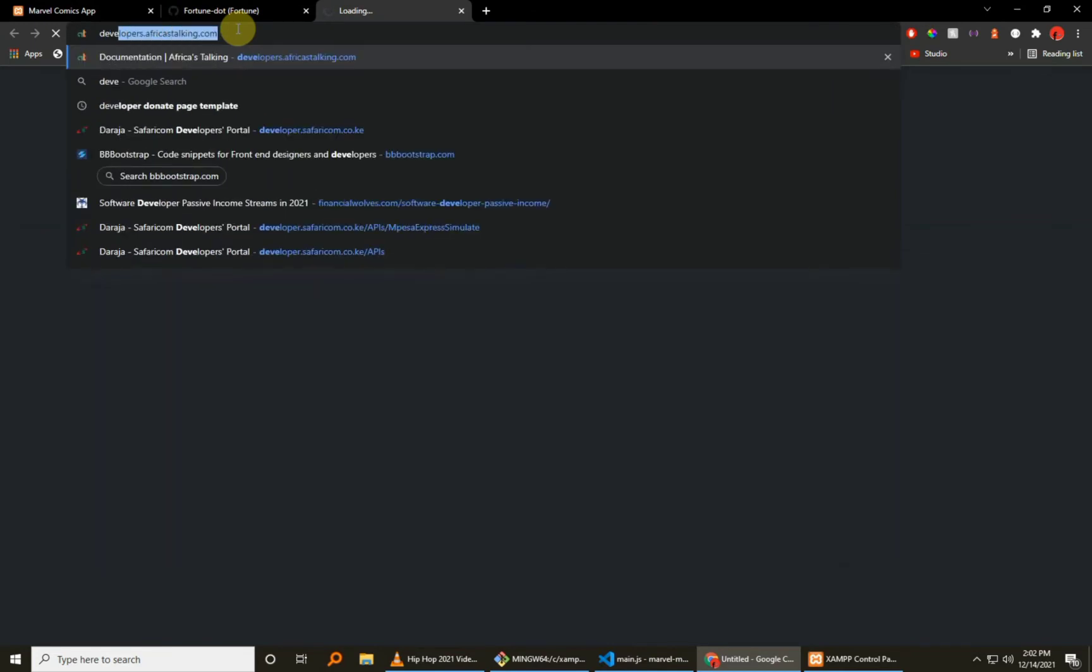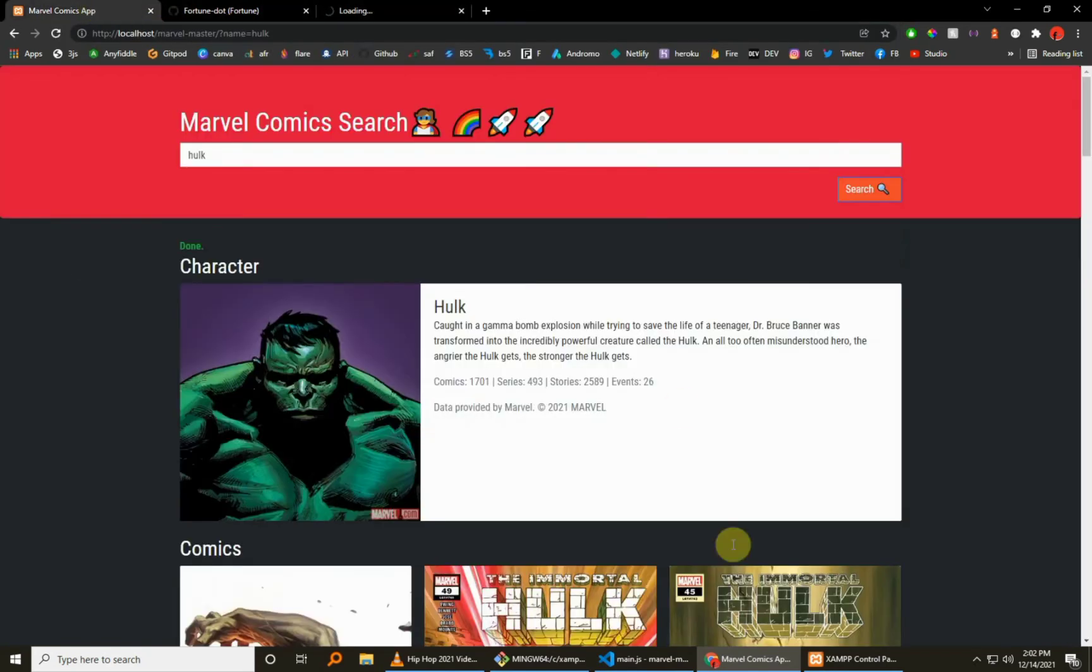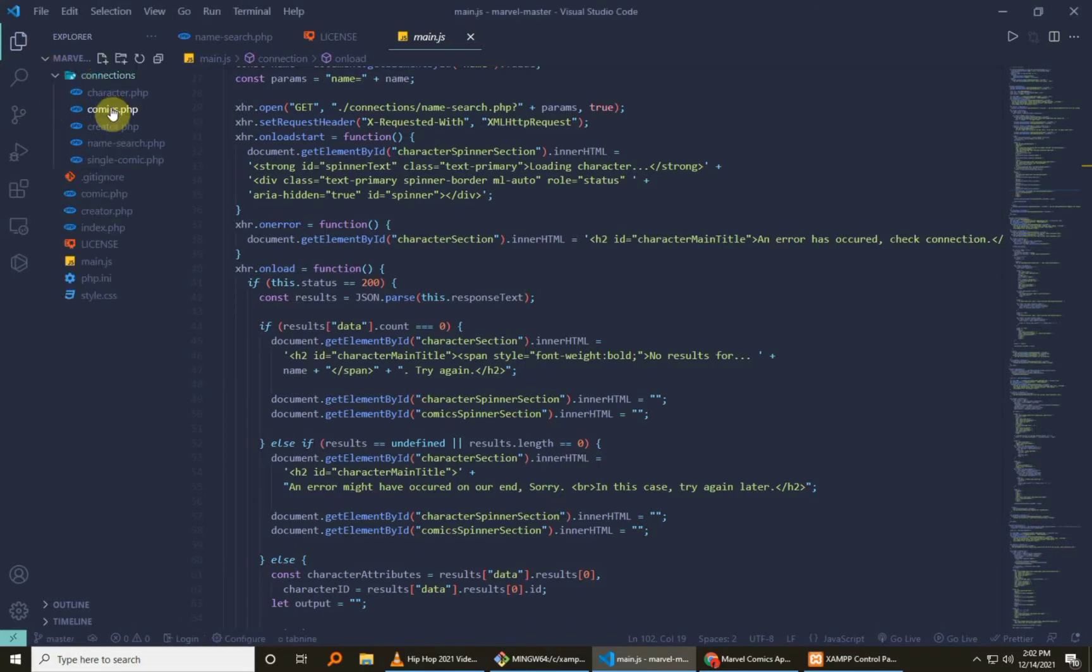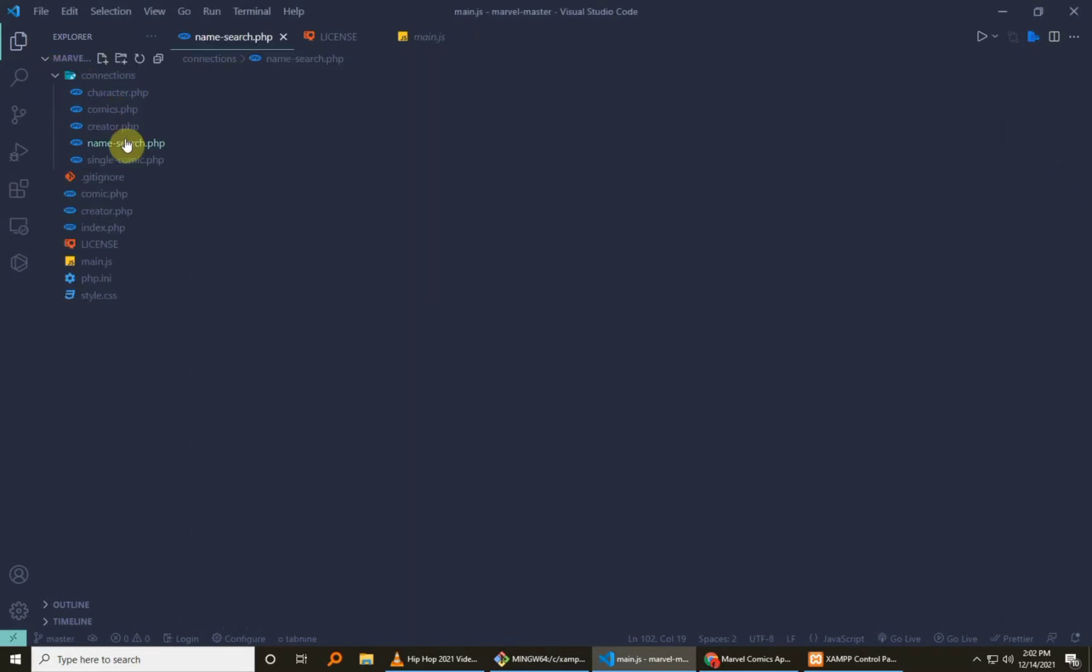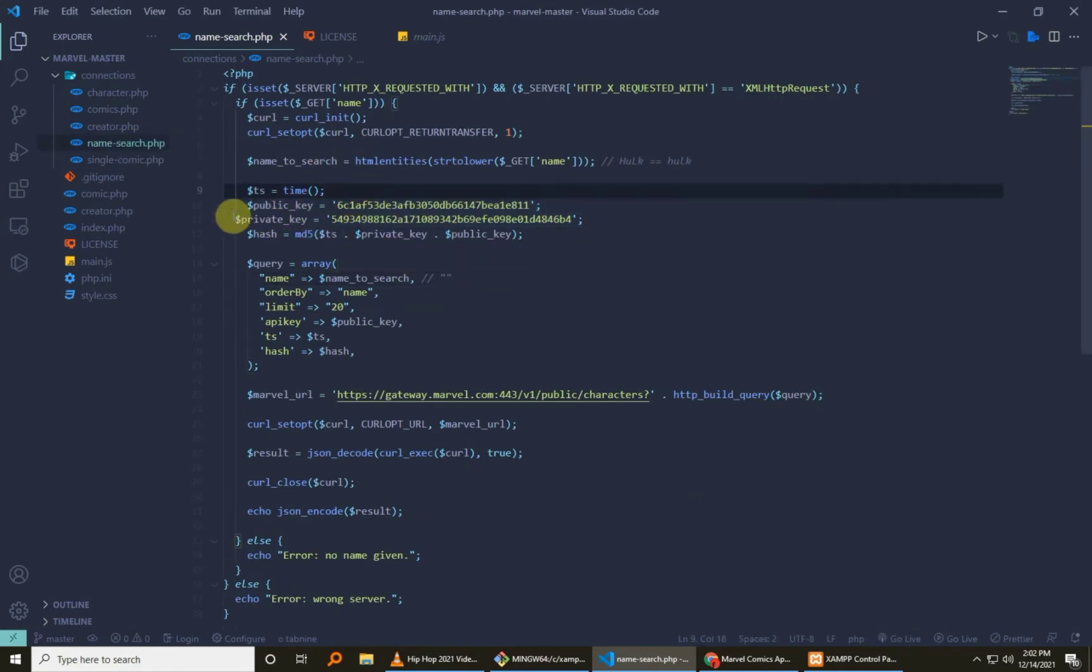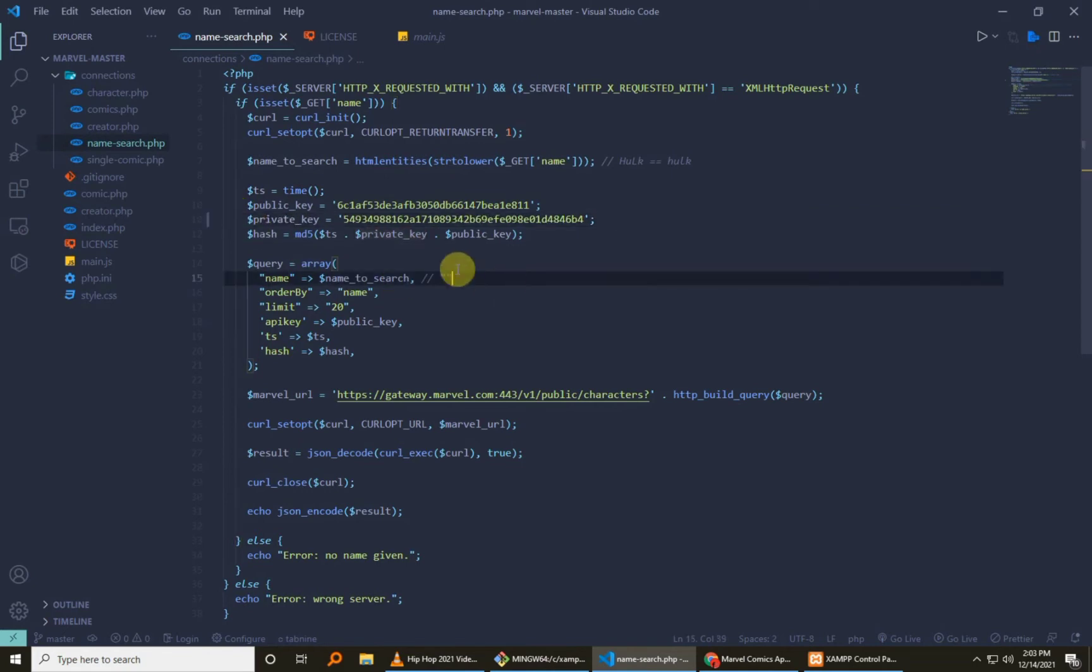Just download this and then just visit developer.marvel.com where you need to get your very own API keys. Because right here I've created a folder known as connections, and in each and every folder there's a place for you to insert your public and private key which you will get from your Marvel account once you have created a developer account.